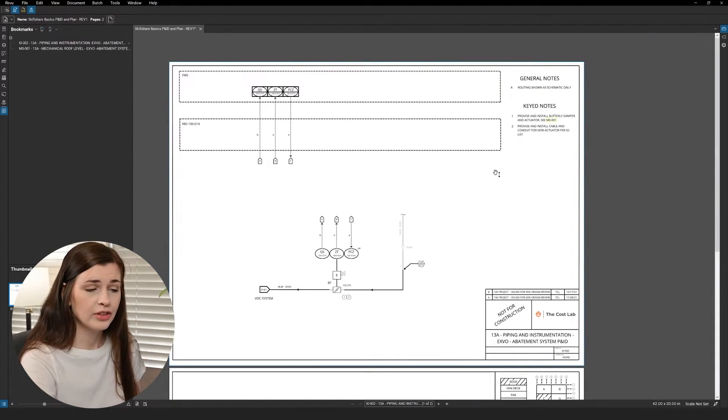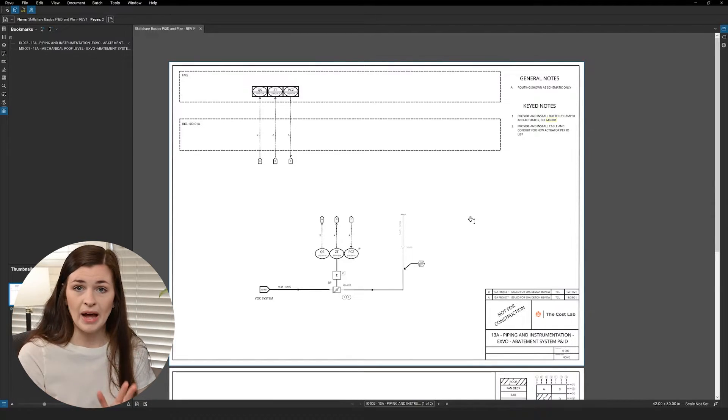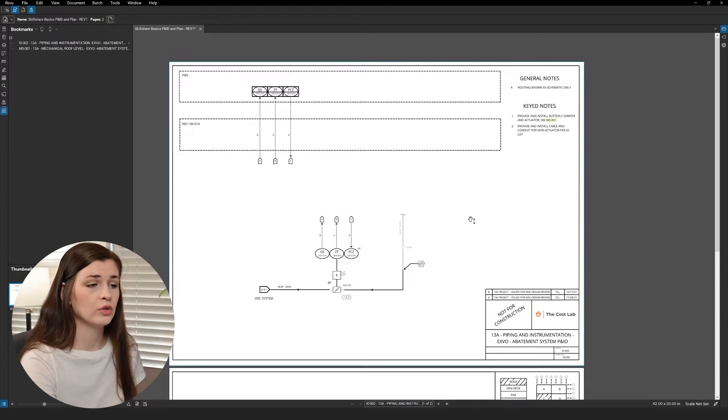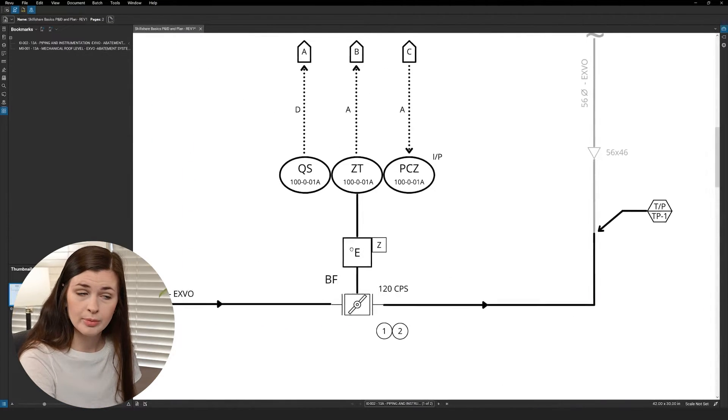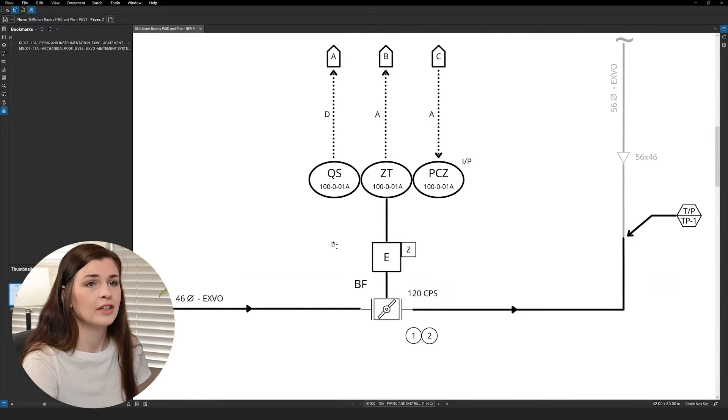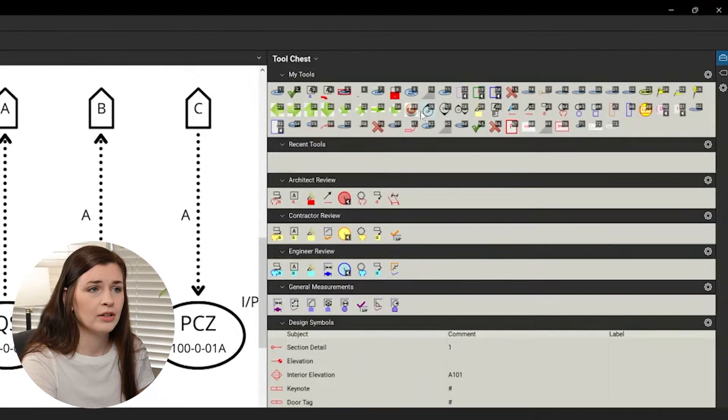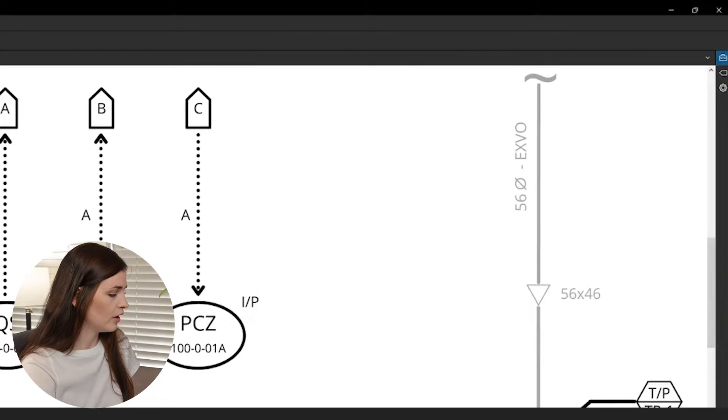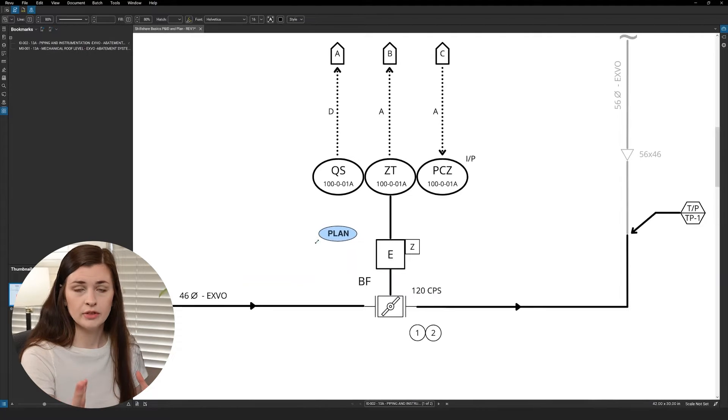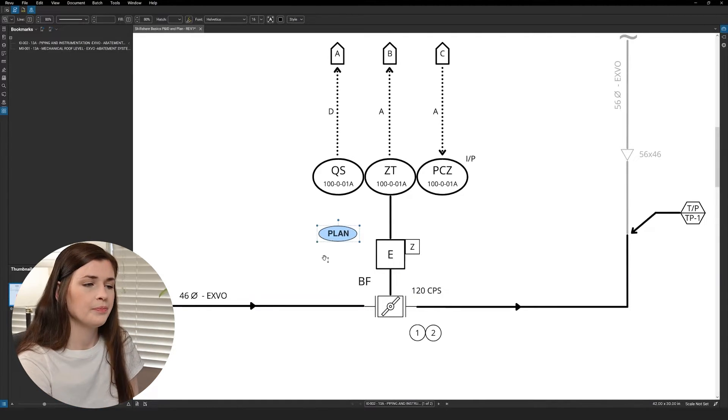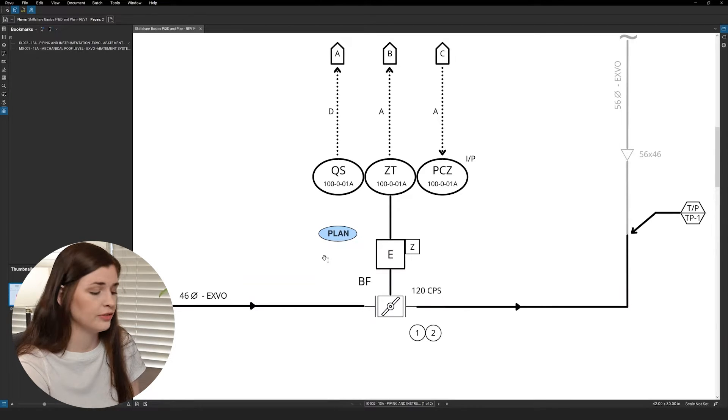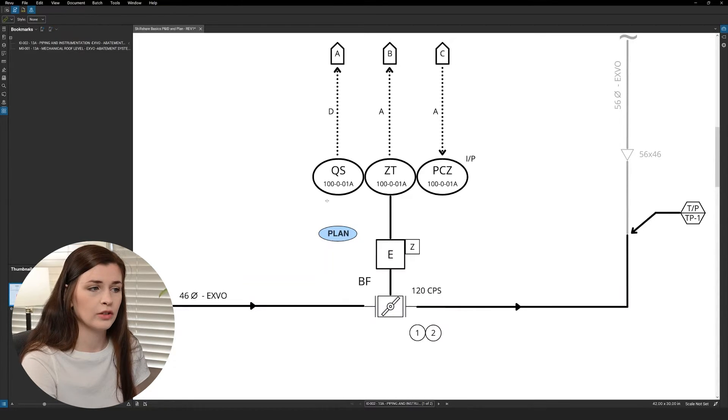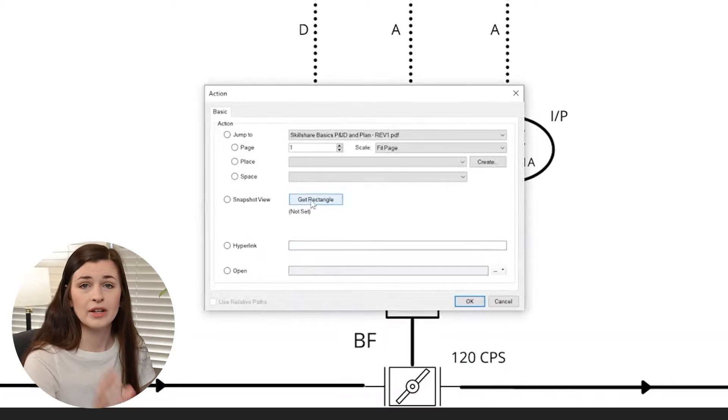The other thing you can actually do, so that was, we did bookmarks, we did batch hyperlinks. Now, what I also like to do is, I like to do what's called an individual hyperlink, and they're a little bit more time consuming. So you need to go into your tools, and I'm going to go ahead and use my plan button. So it's one on my tool chest. And I'm going to link this to my plan view, because I have a, this is a PNID, I'm going to link it to my plan view.